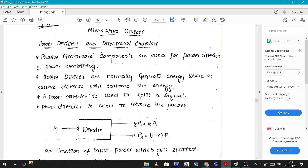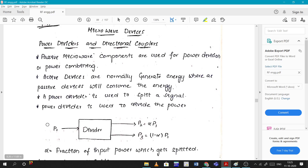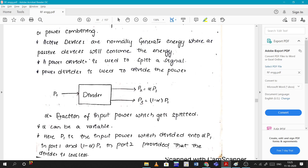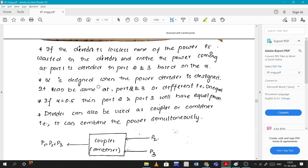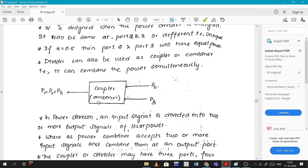For example, if you want to split the power equally, alpha will be 0.5. From that we can see that the outputs of this power will always be less than the input power. This is how we divide power.